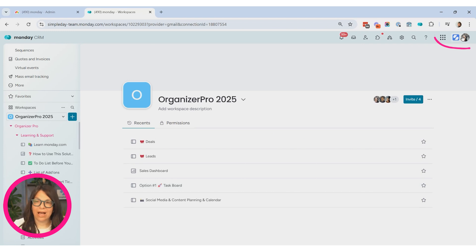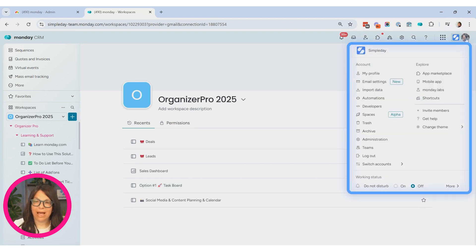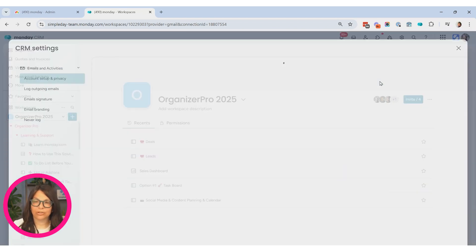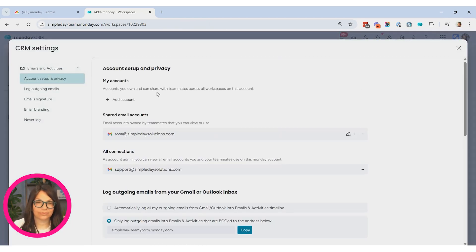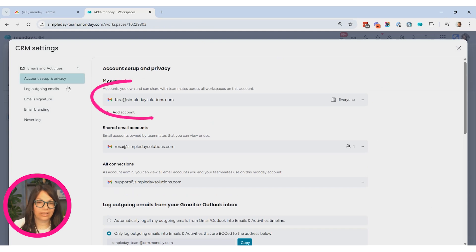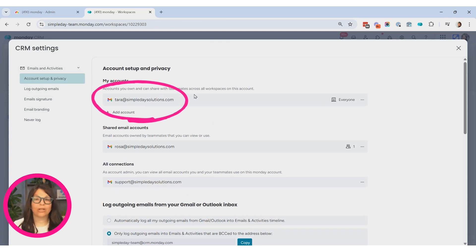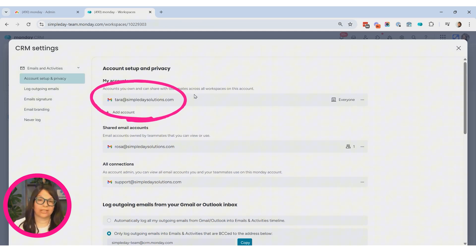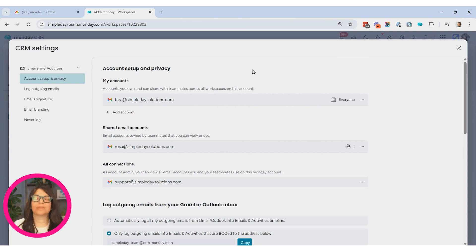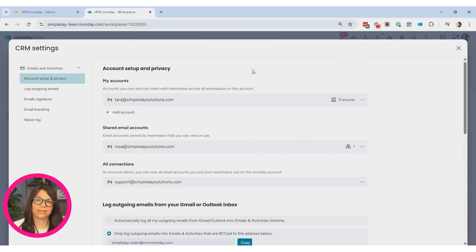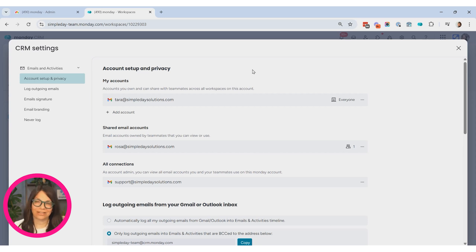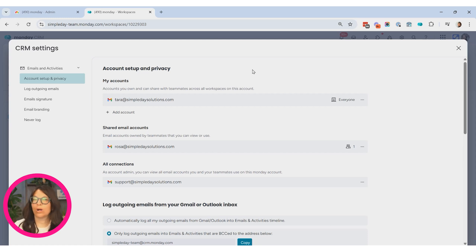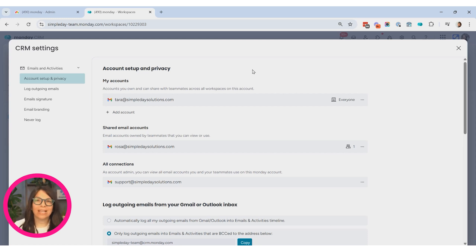And now if I go back up here to email settings, you can see here that I'm connected to my email address. Now these CRM settings are connected to an app called emails and activities. So if you go into the automation center, you also can connect from emails and activities. But this tutorial shows you how easy it is to connect your account to either Gmail or Outlook to use within Monday account.